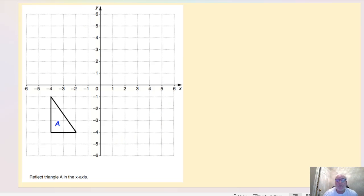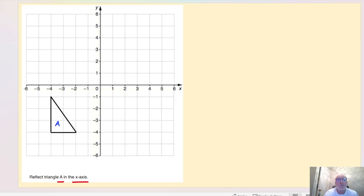If you want to have a go at this one: reflect triangle A in the x-axis. It doesn't tell me to label anything specific so I would label it as A dash when finished. Pause the video and give this one a go — try to reflect that triangle in the x-axis.